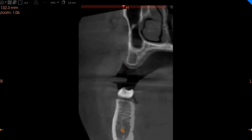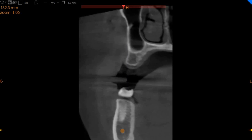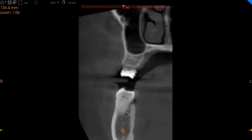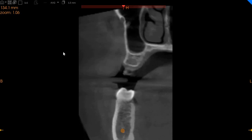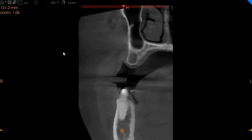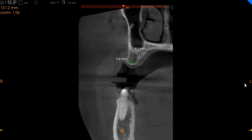We're going to go slightly distal when replacing the second premolar. Here you can very clearly see that the bone dips a little, so there is a possibility of a sinus lift in this region. We've got five millimeters of width with approximately eight millimeters of height.